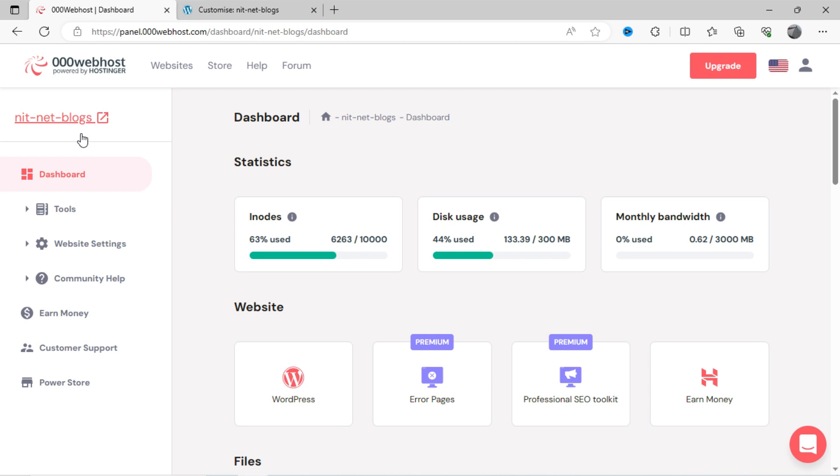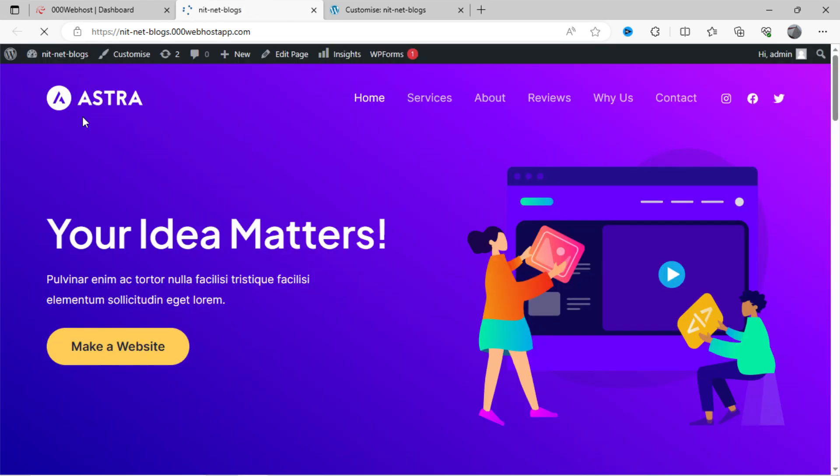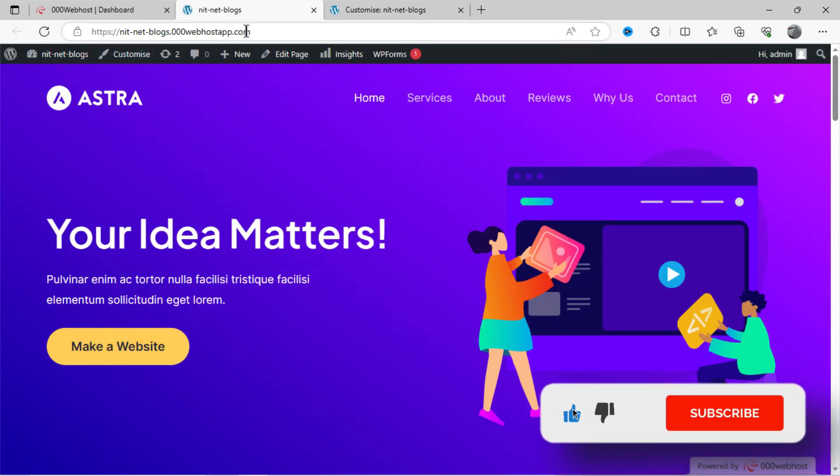To check this, after installation of theme, how your WordPress site looks like, kindly go to 000webhost dashboard. Click on site URL. You can see, now our website looks like having professional user interface.